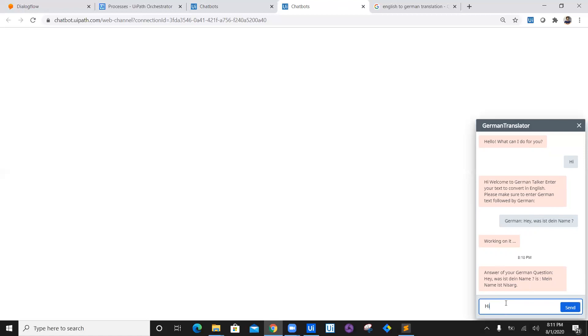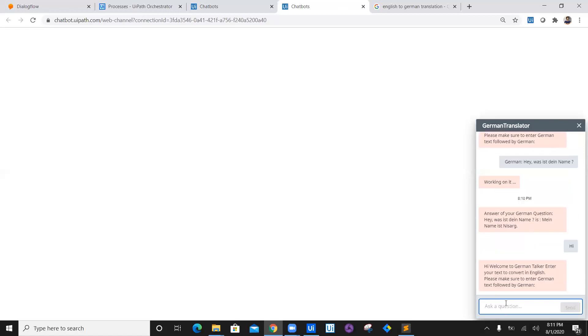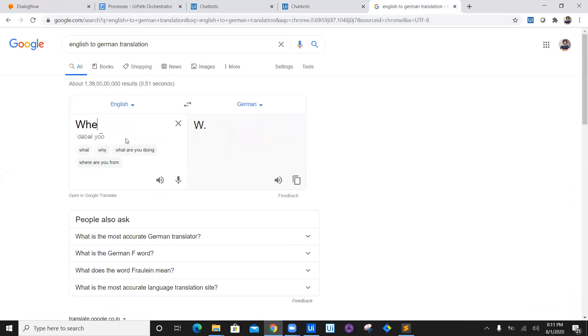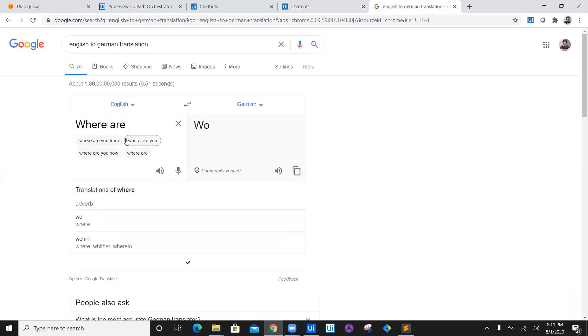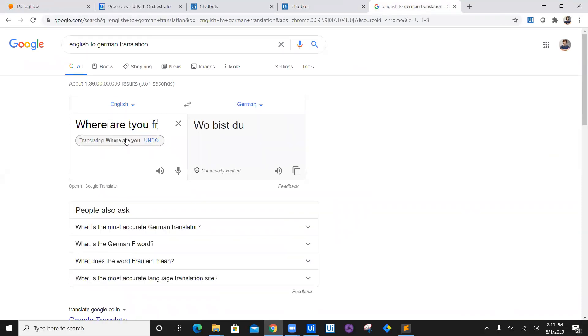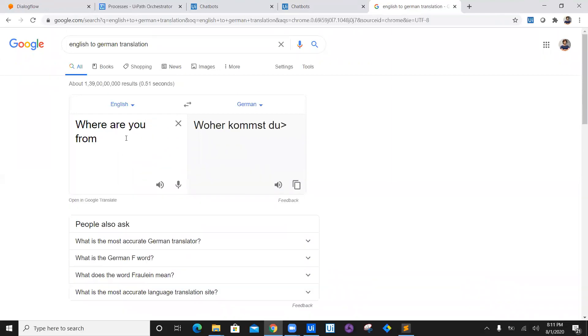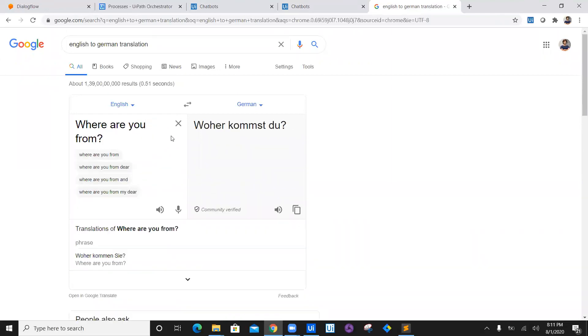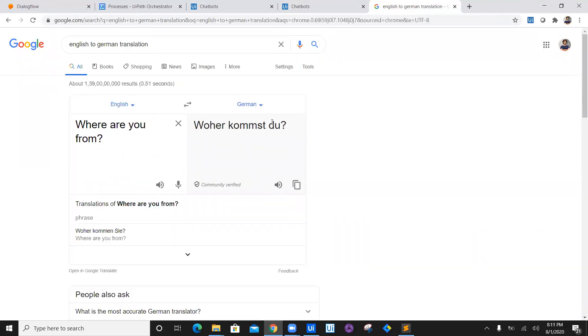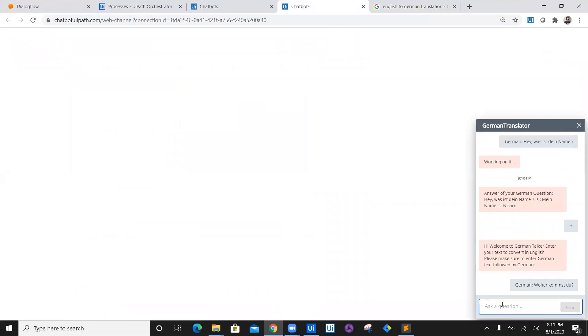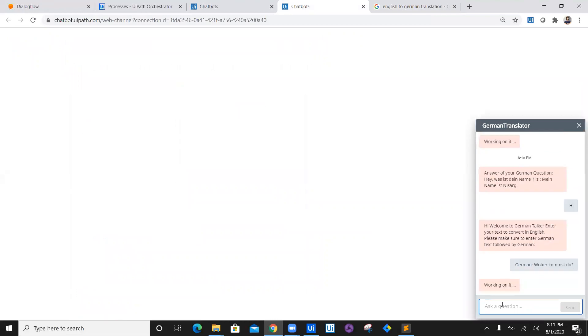So I'll say Hi and it will tell me German Talker again. I will say this time I will ask a different question: 'Where are you from?' A German person is asking you where are you from. We will copy this question and we'll put it right here followed by 'German:' colon space enter.